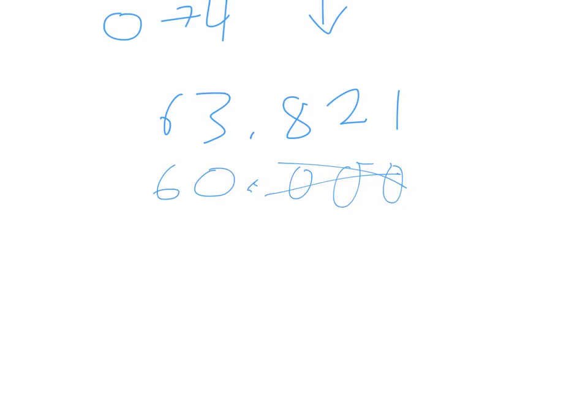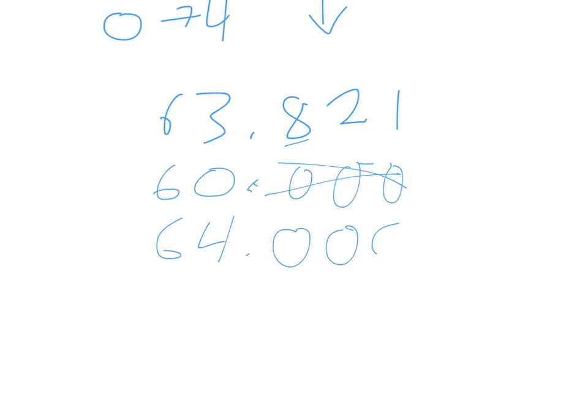Now, if I round it to the nearest whole number, or the ones place, the tens place is going to stay the same. Everything to the left will stay. And then the 3, well, I don't know what I'd do with that. I look next to the 3, and there's an 8. The 8 says go up, so the 3 actually becomes a 4. And then you're 0.000. But again, if it's to the right of the decimal, I don't need those 0s. So 63 and 821 hundredths, to the nearest whole number, would be 64.